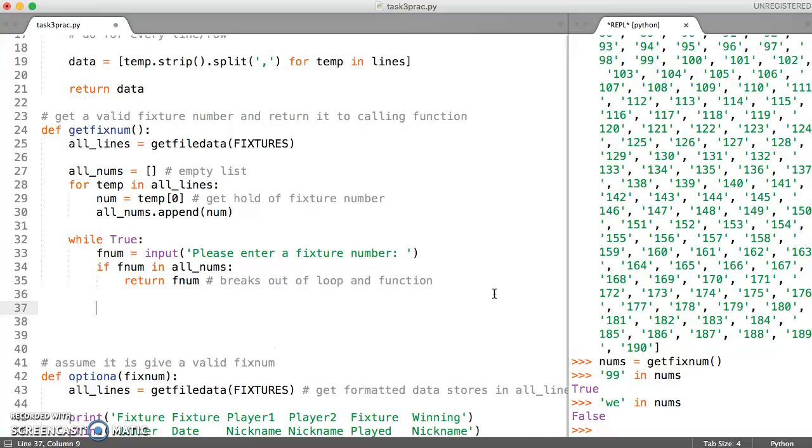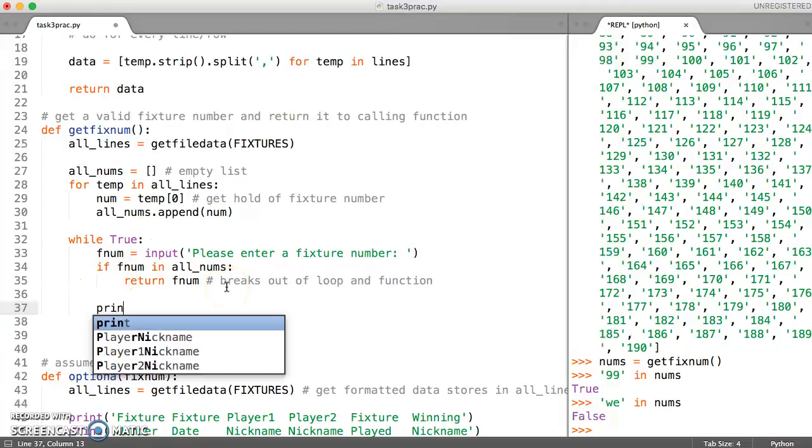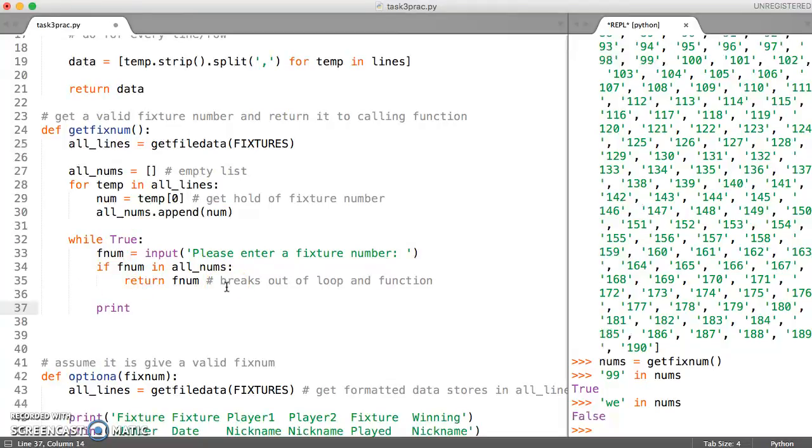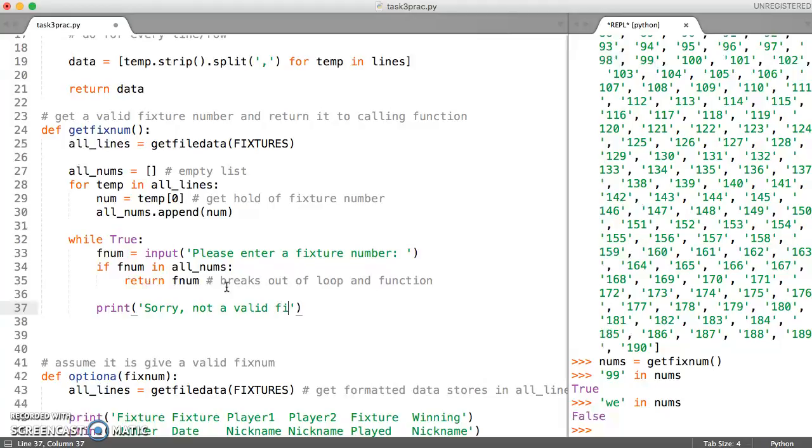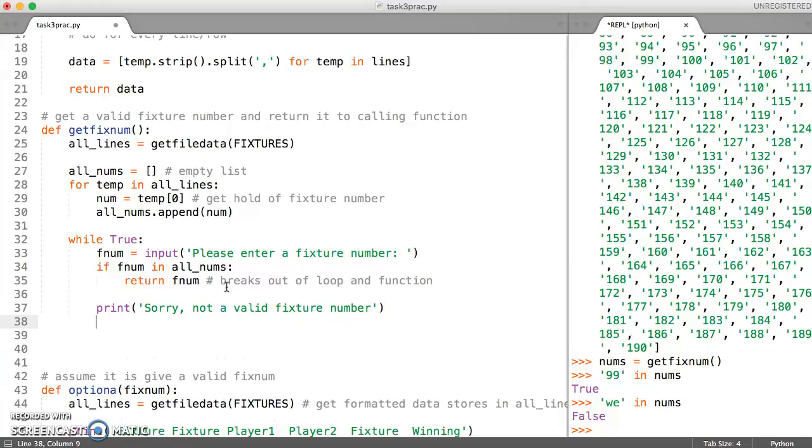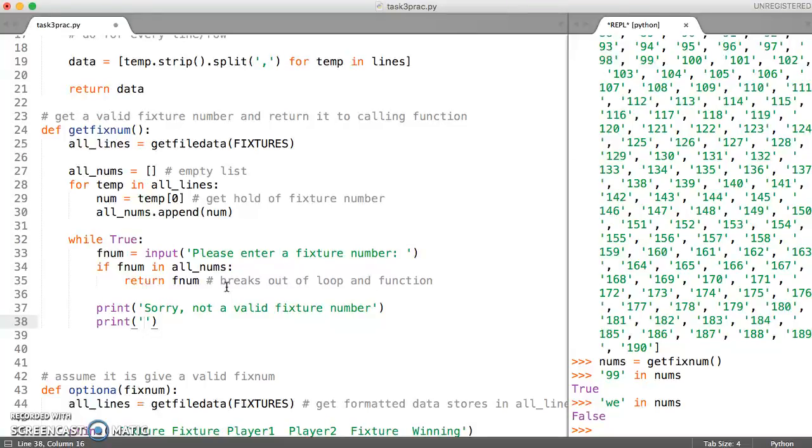So either it's broken out. Otherwise, it's going to keep going around and asking this. So maybe what we want to say is something like here, we might want to say something like sorry, not a valid fixture number. And then maybe we can also say to them something like, number should be between.